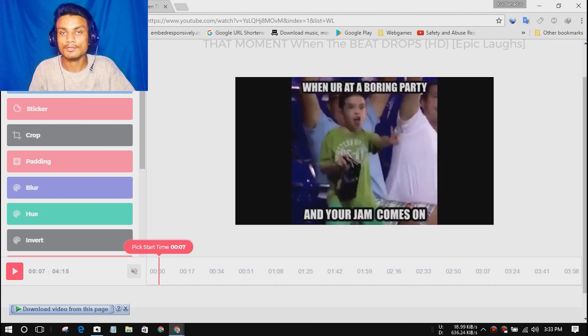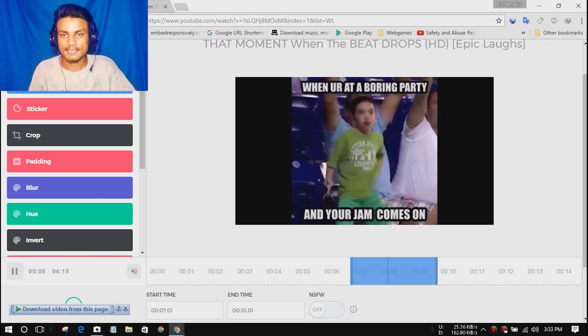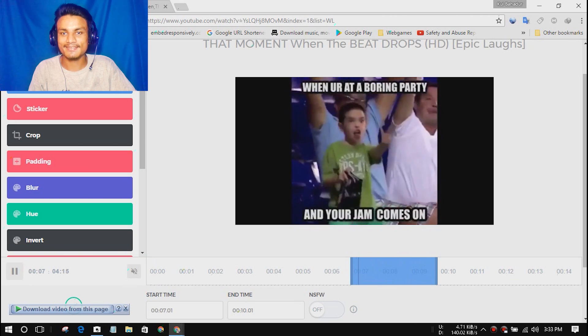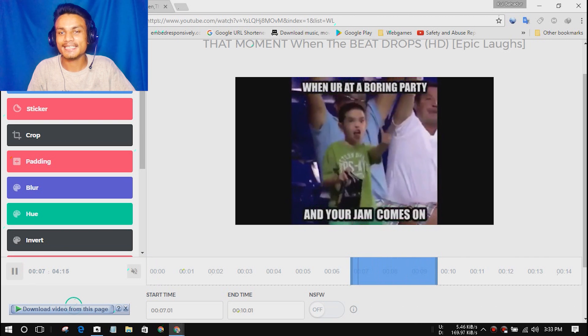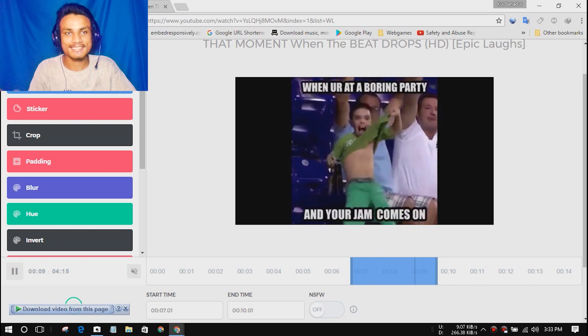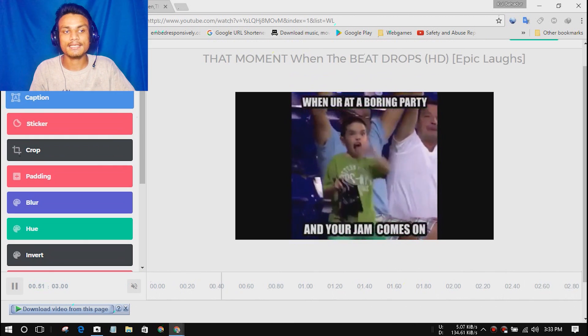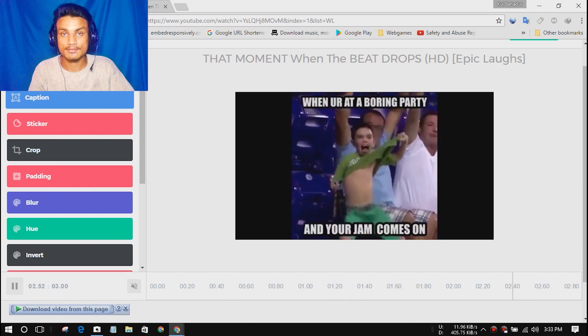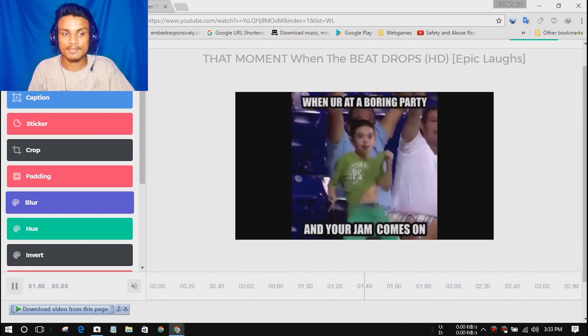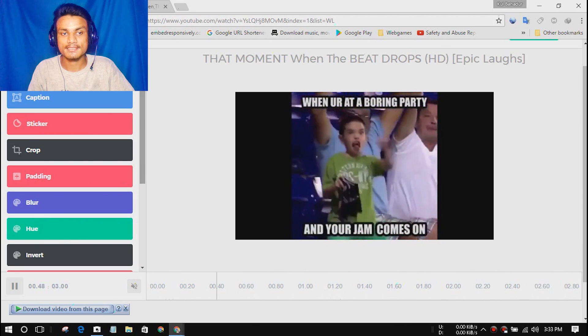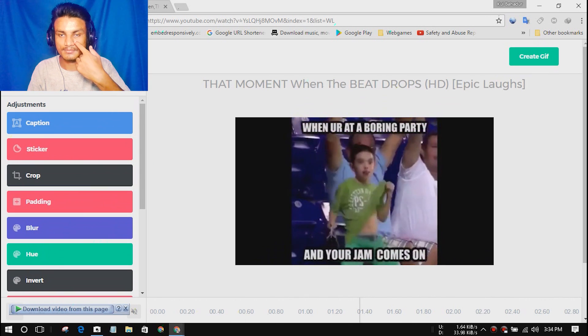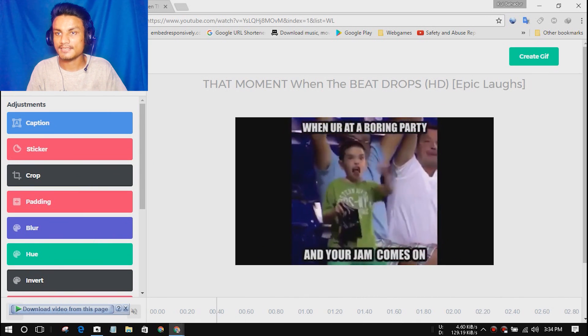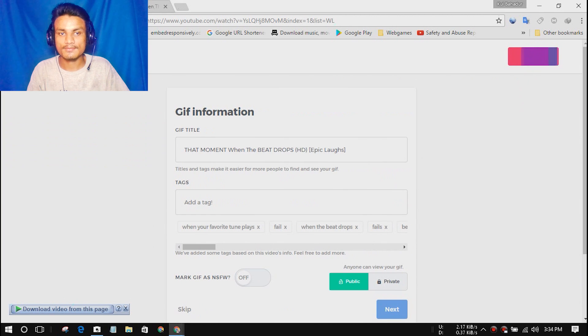After that we get the video editor inside this. Now I'm going to select the start time and end time. It will automatically choose that. I'm going to set the start time and this is what we will be looping, and it is just hilarious. I always wanted to make this kind of GIFs. We can add captions, stickers, cropping, padding, blur, hue, so we can also add some effects into it.